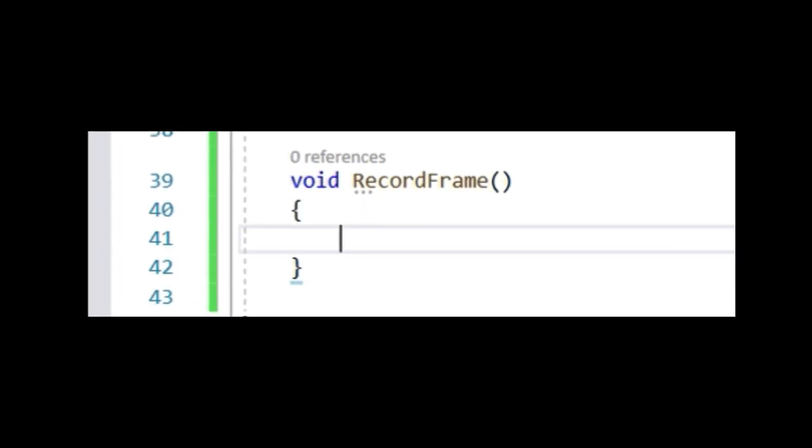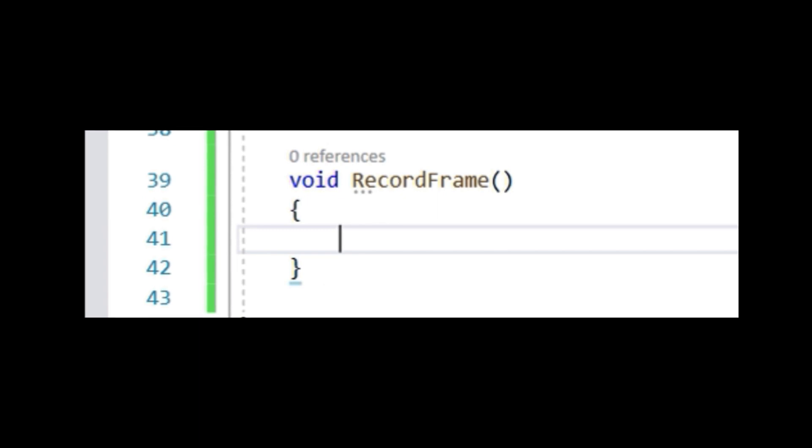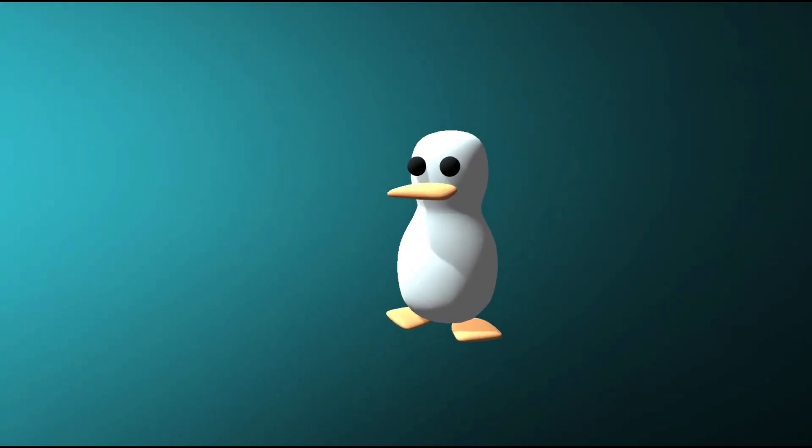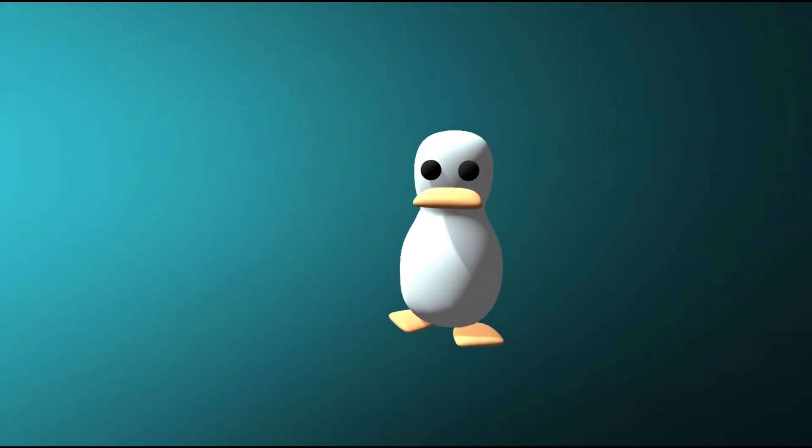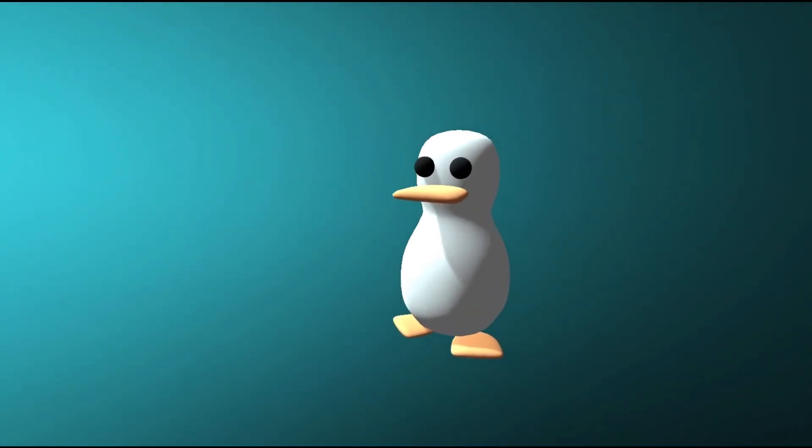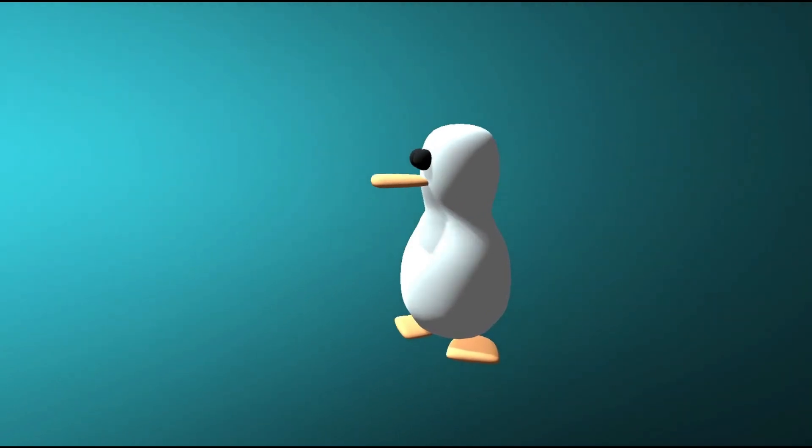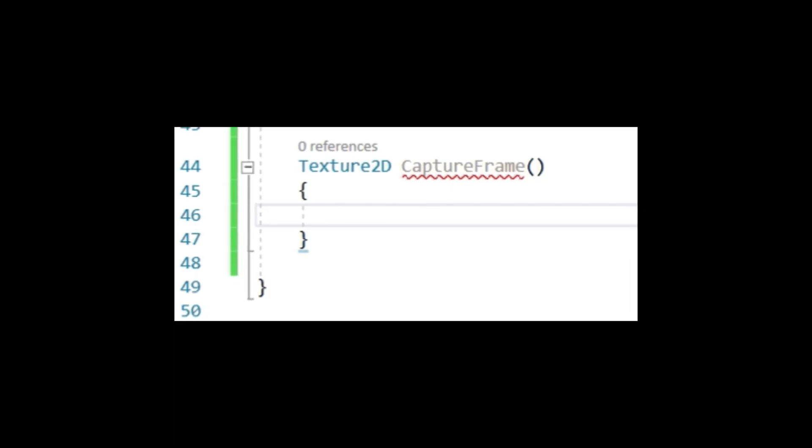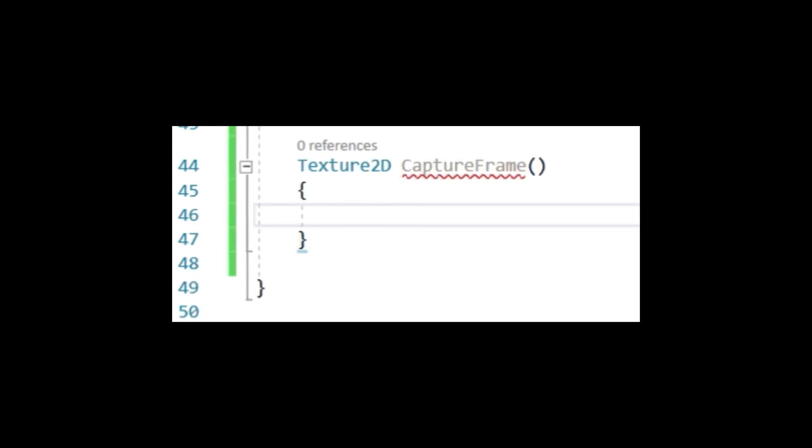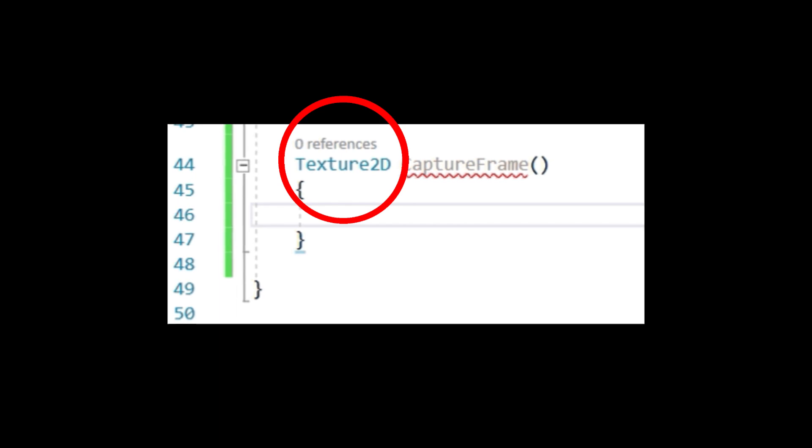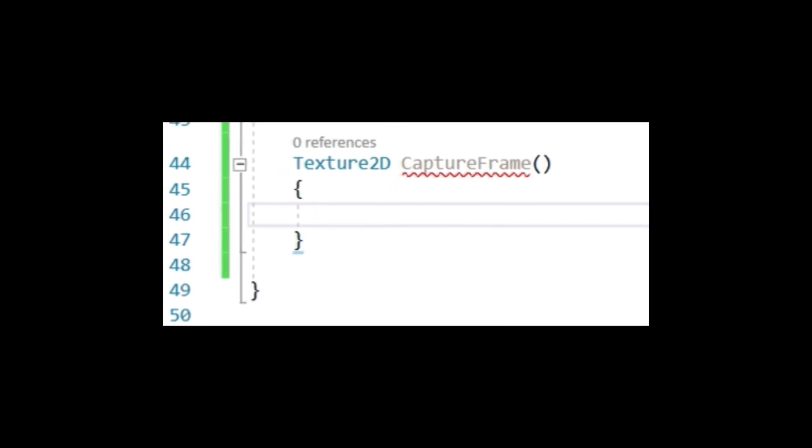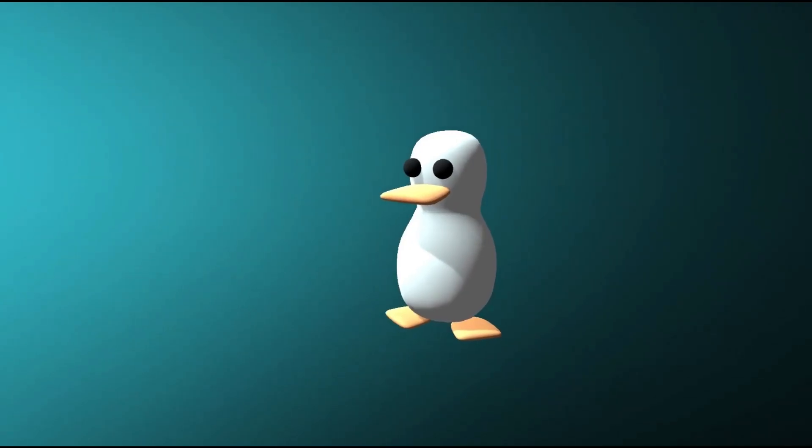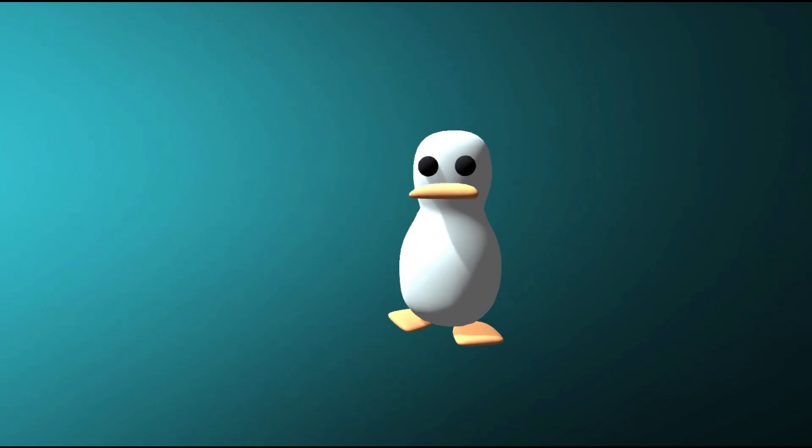This method will be responsible for calling on this next method we will make. Just three more. This next one is very important - call it CaptureFrame. Instead of writing void, you write Texture2D. This will be crucial in later steps. This method records what the camera can see.